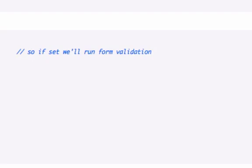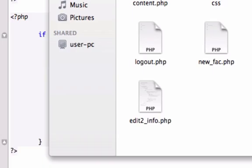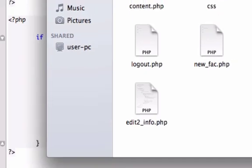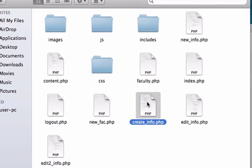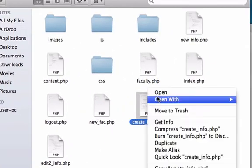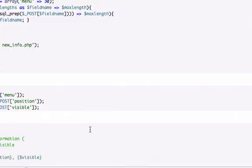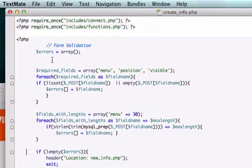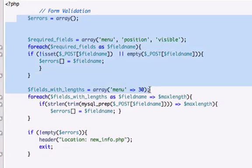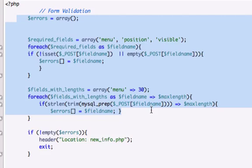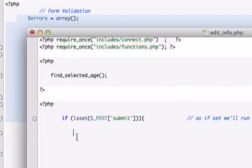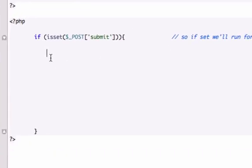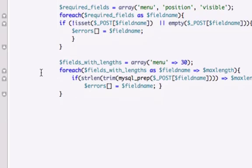What we need to do is track down our form validation which I believe was on our create_info.php page. Let's open this up and grab all of this stuff right here, everything from errors down to, I don't need the relocating PHP function that we created, just this right here. Let's go ahead and paste it right in here.